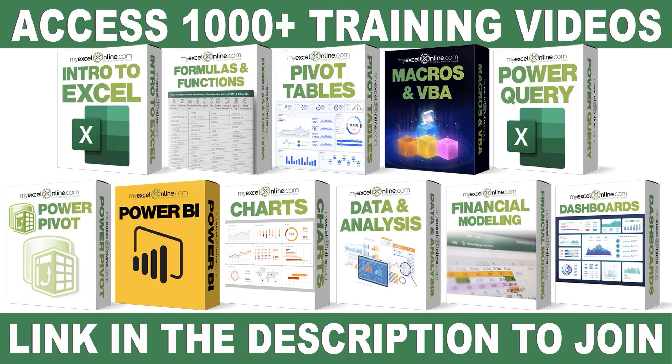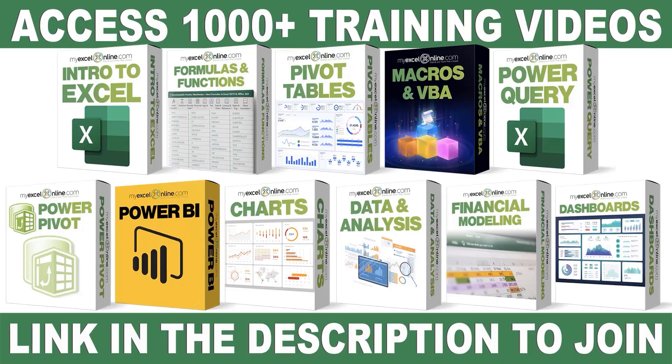If you want to learn more about Microsoft Excel and Office, join our Academy Online course and access more than 1,000 video training tutorials so that you can advance your level and get the promotions, pay raises, or new jobs. The link to join our Academy Online course is in the description.